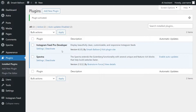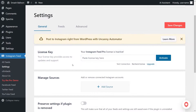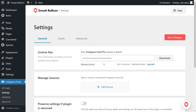Instagram Feed Pro has now been installed and activated. But before we can create our first Instagram feed, we'll have to activate the license key for the plugin. On the left-hand side, you'll now notice Instagram feed — go ahead and click on settings. Next, beside license key, you can paste your license key from your SmashBalloon account. After that, click activate. Our license key has now been activated and we can begin creating our Instagram feed.